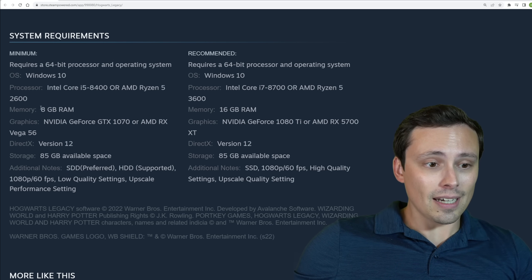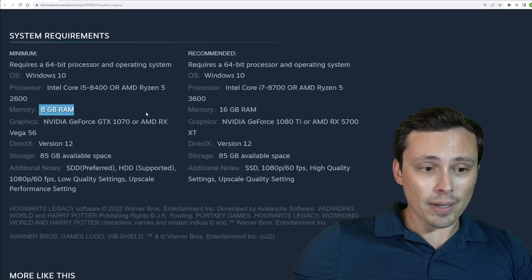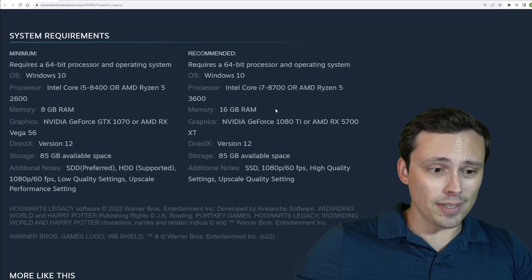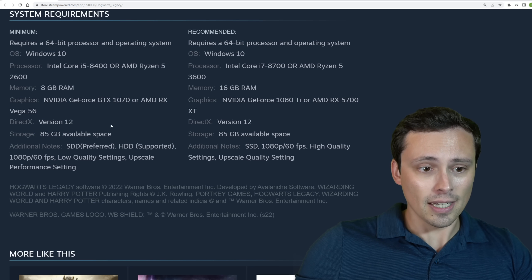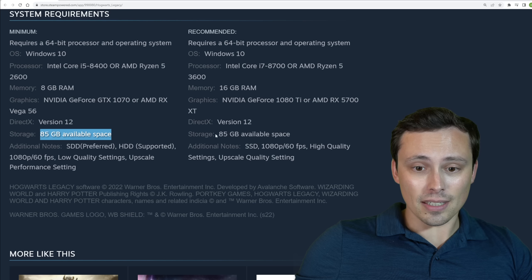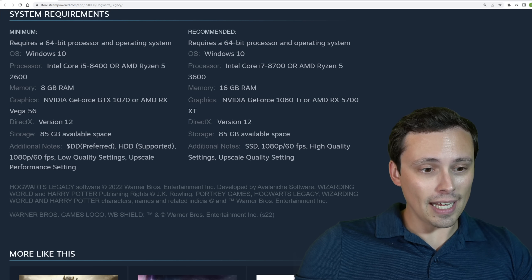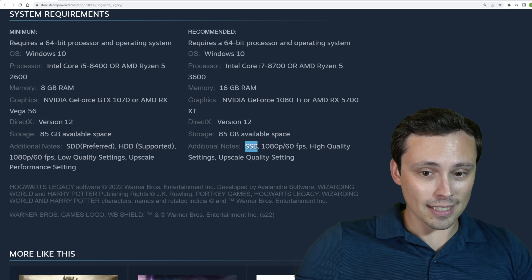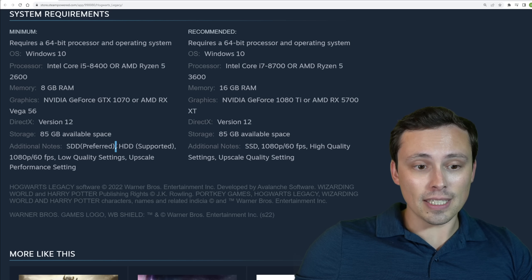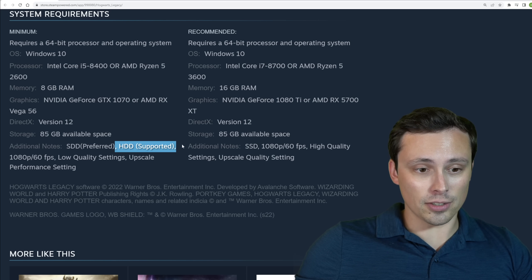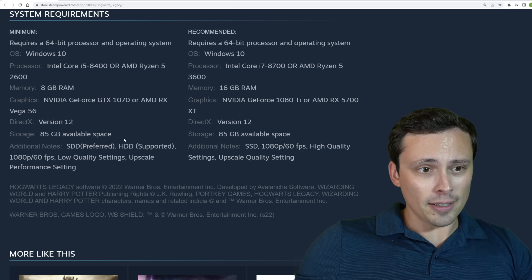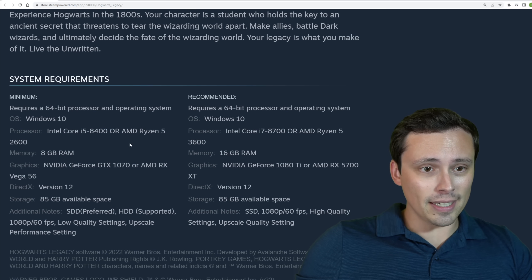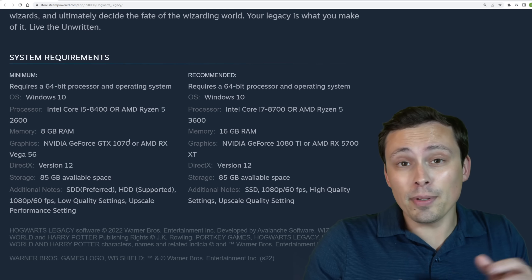Now, if we look at the other stuff, like memory, 8 gigabyte minimum, 16 gigabyte recommended, that's pretty standard these days. 85 gigabytes of space on your drive, and SDD is a typo, they mean SSD, is preferred, while they do say they will support a hard disk drive. And then, other than that, I don't think there's anything too mind-blowing here, and we don't have one of the big charts.